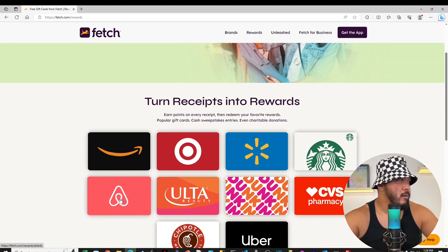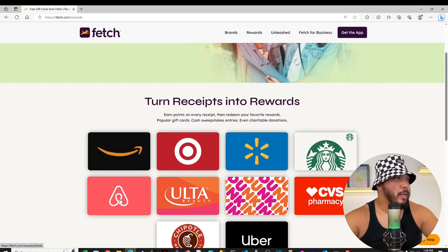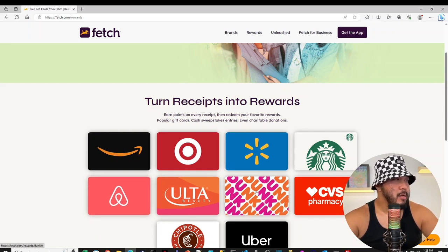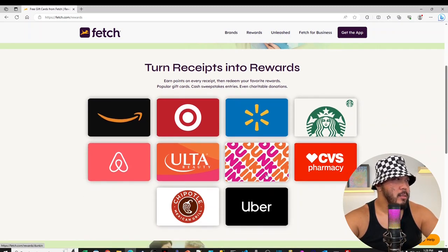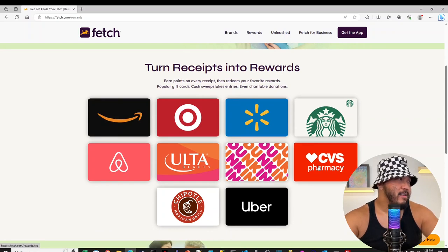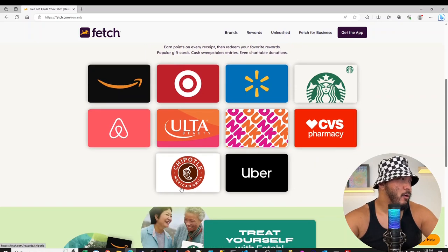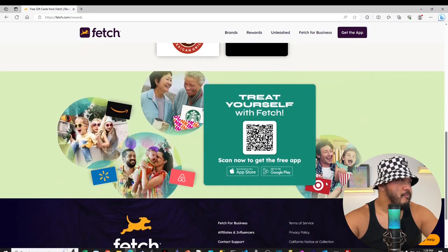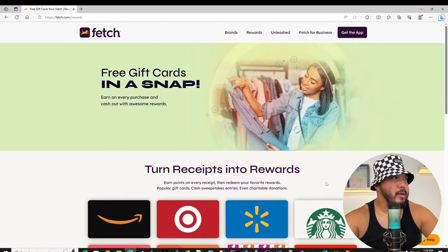Ulta Beauty. I'm not sure which one is this here. Oh, Airbnb. Dunkin' Donuts. Or just Dunkin'. CVS. Chipotle. Uber.